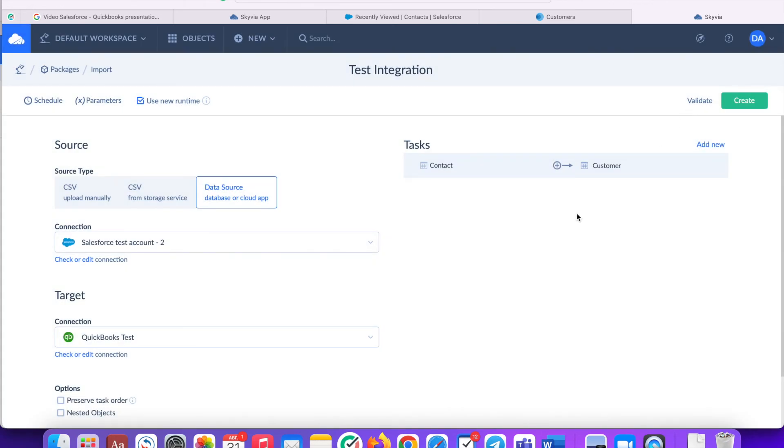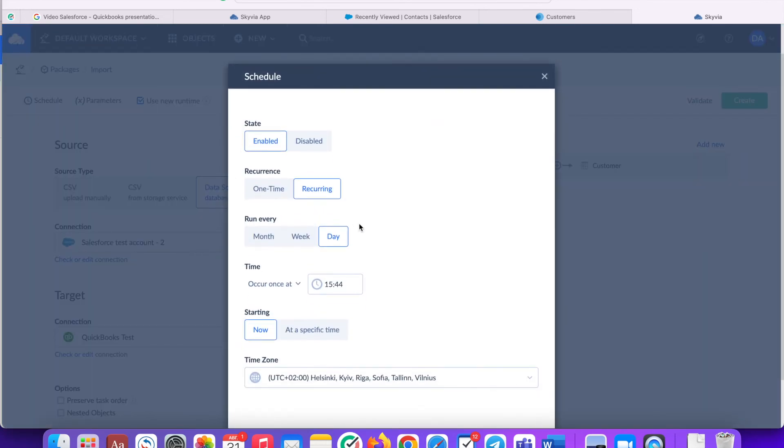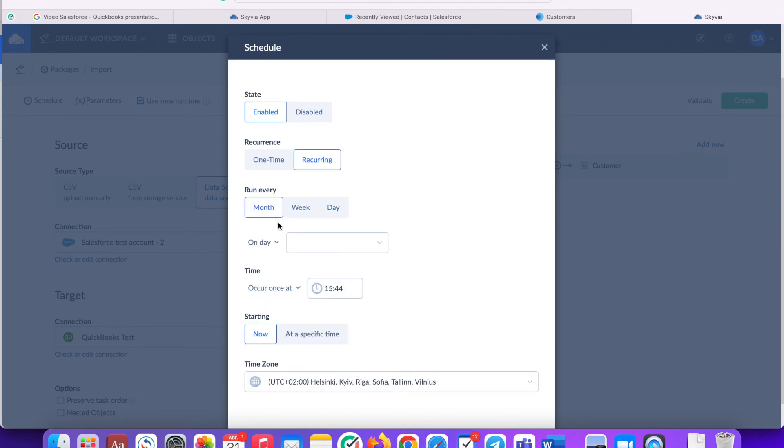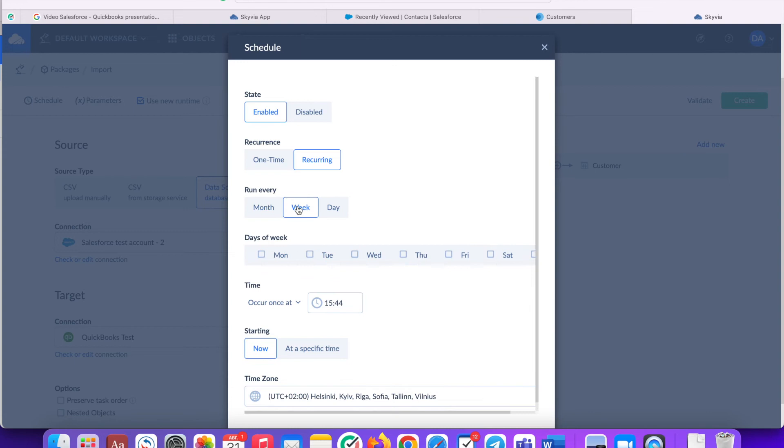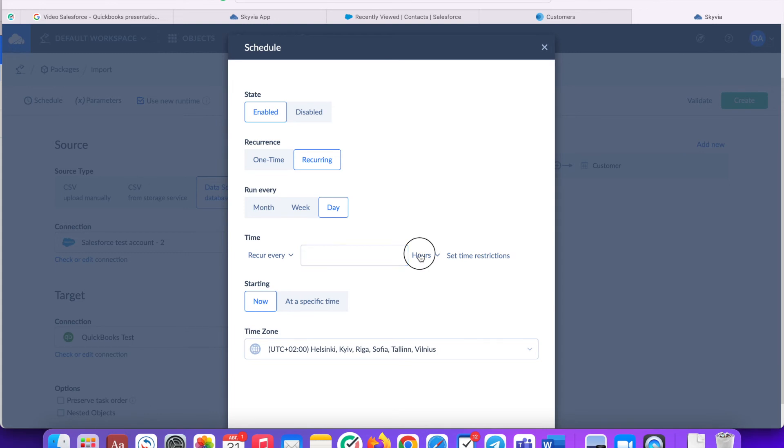If you need your integrations to run automatically, you can enable scheduling here. Our integrations can run on a certain day of the month, certain day of the week, daily or recur every few hours or even minutes. So we can set up near real-time data loading.